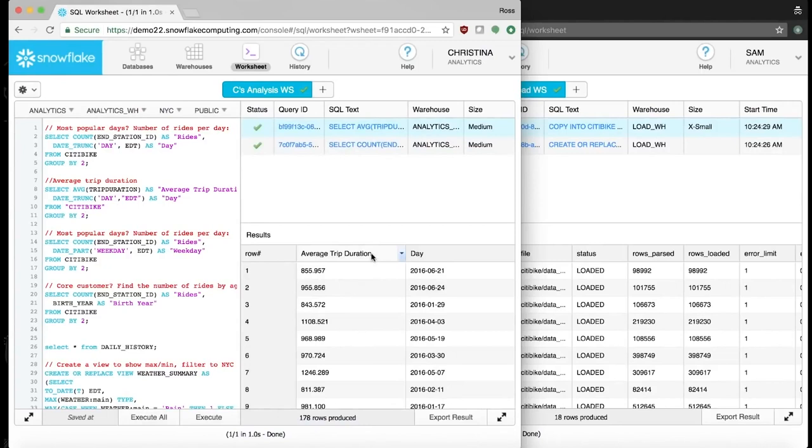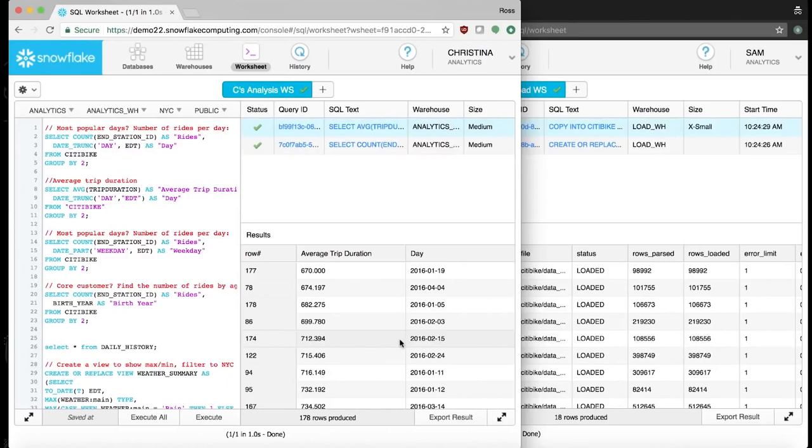She wants to see if the average duration of trips is also relevant and sees that February 15th was among the days with the shortest trips on average. Clearly something was going on during this period of time. She wonders if weather was a factor and decides to ask Sam to collect some weather data so she can do some more analysis.